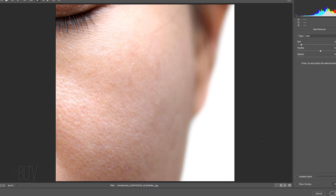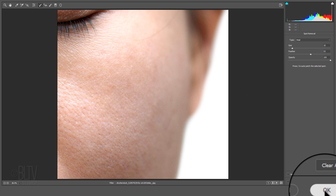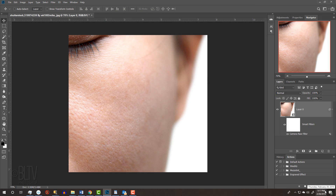Continue to remove and heal unwanted areas using the same steps. This has been a Photoshop Quick Tip from Marty and Blue Lightning TV. Thank you very much.